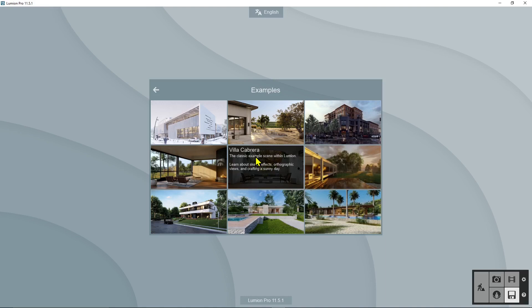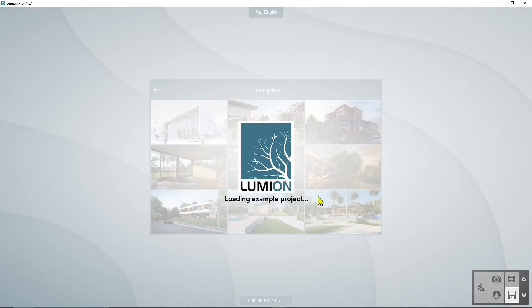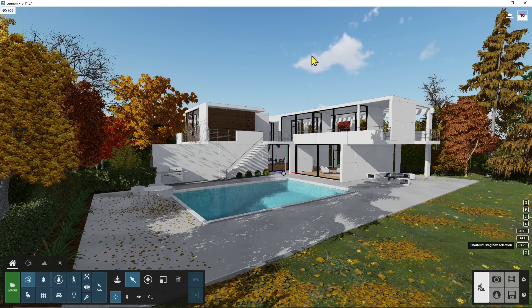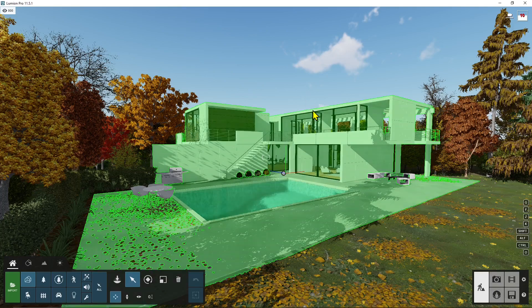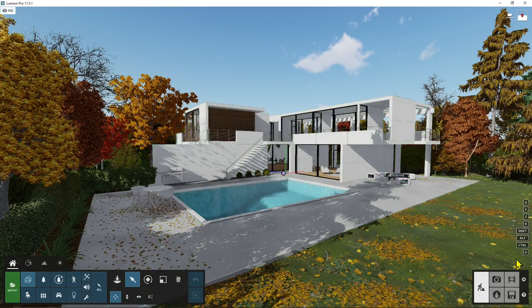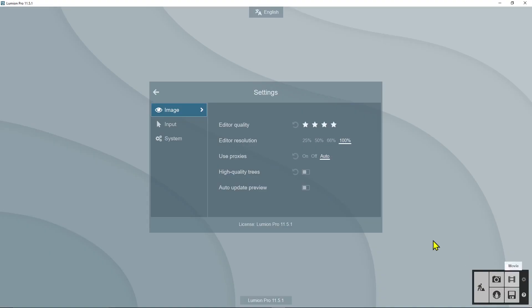For example let's use this one here in the middle, Villa Cabrera, and let's wait just a few seconds. Okay so this is the house and this is the best quality again. If I go here into the settings you can check this is the best quality.